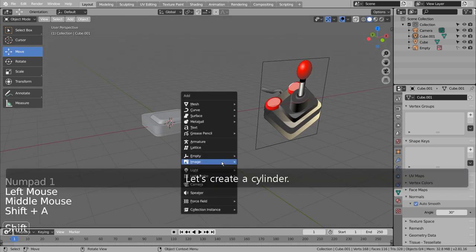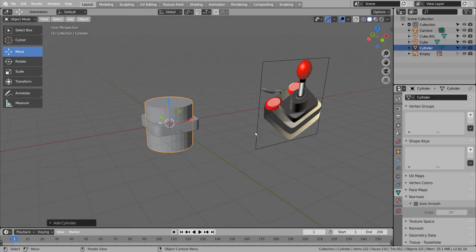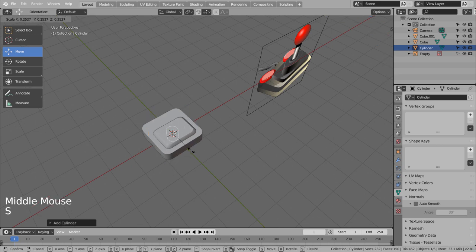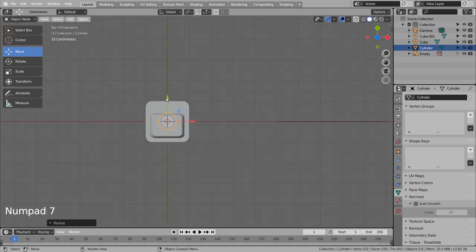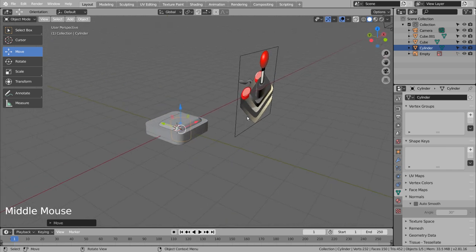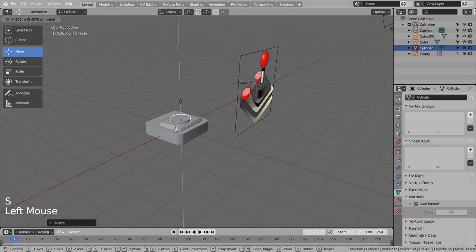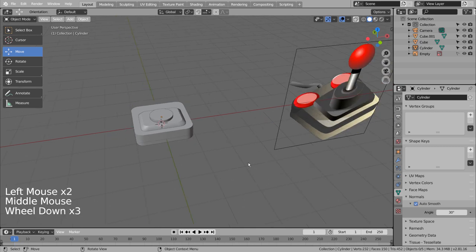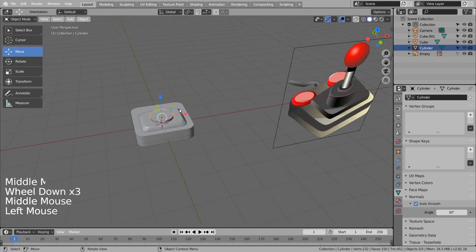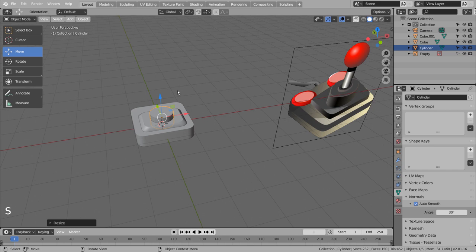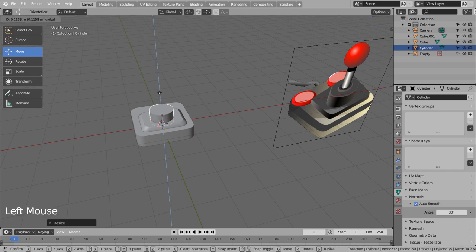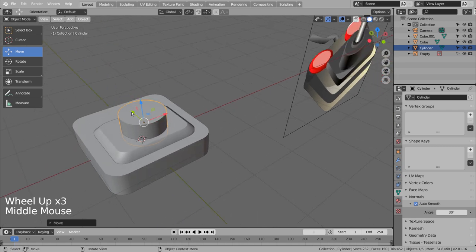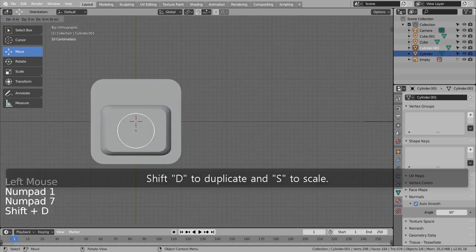Let's create a cylinder. Shift D to duplicate and S to scale.